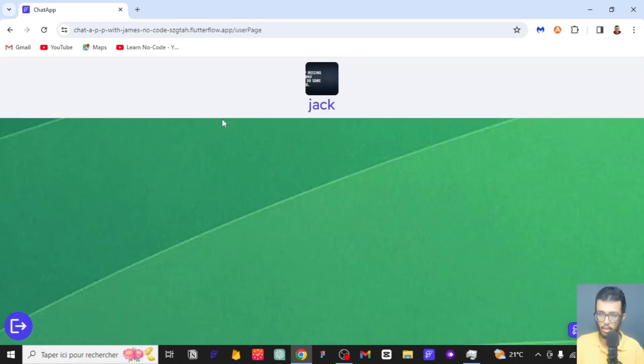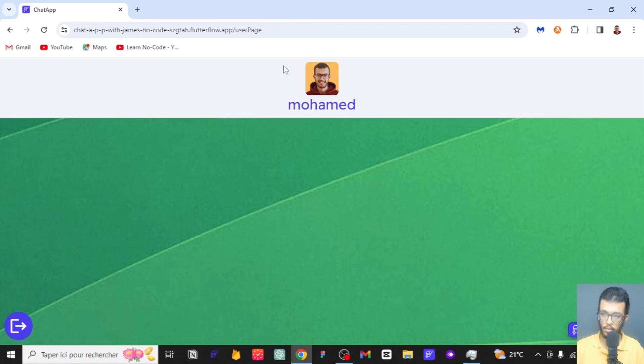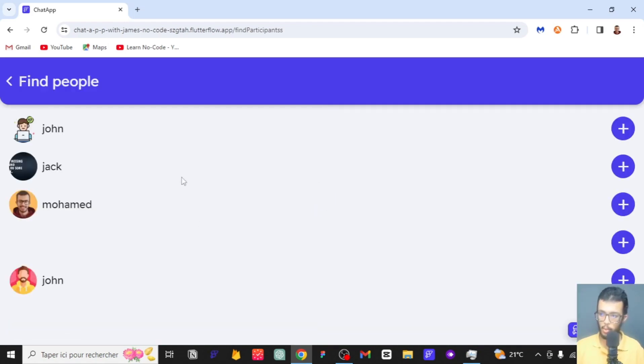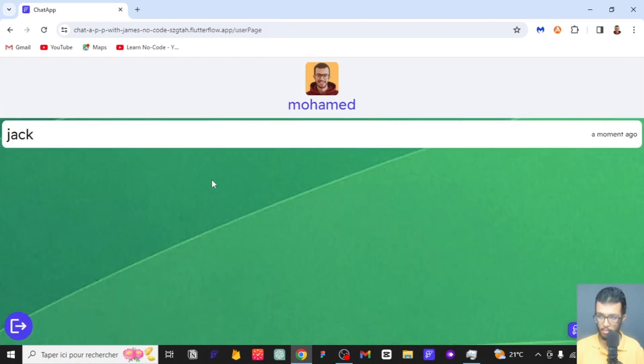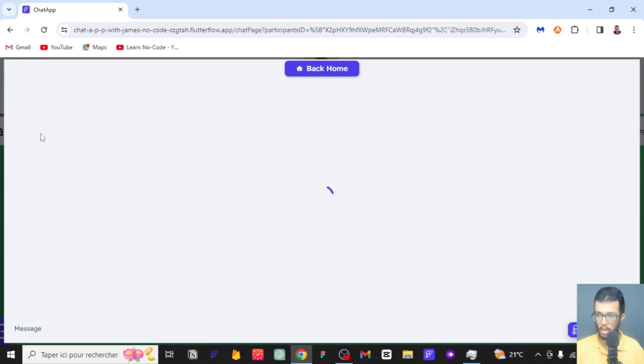Here I am, I have logged in as Muhammad and now we can add Jack so we can actually talk with Jack directly. We can add him to our chat page.